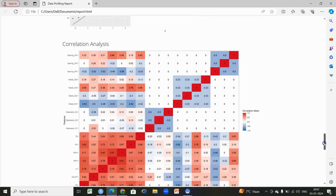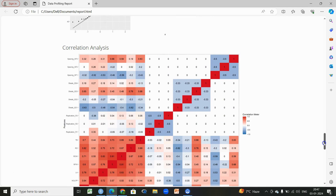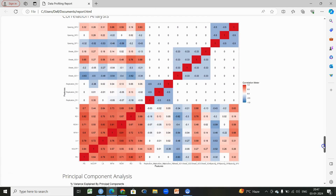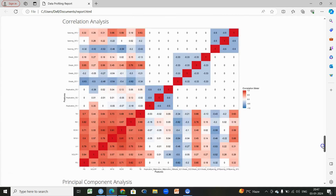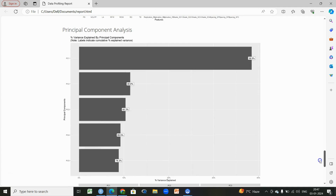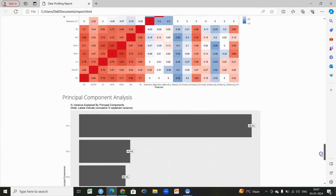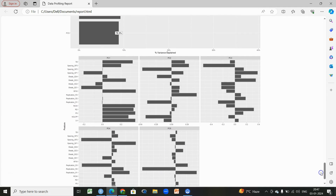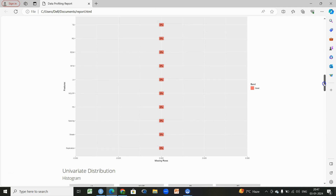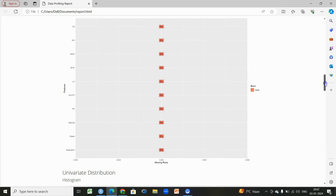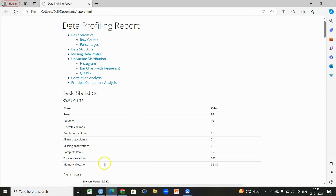This is very important: we have QQ plots by which we can check whether our data is normally distributed graphically. We also have a correlation matrix here in the form of a heat map. We also have principal component analysis showing how much variance is explained by the interaction between the two factors.